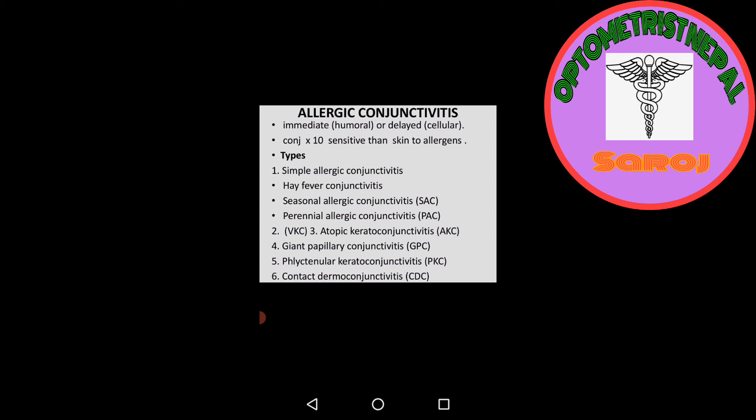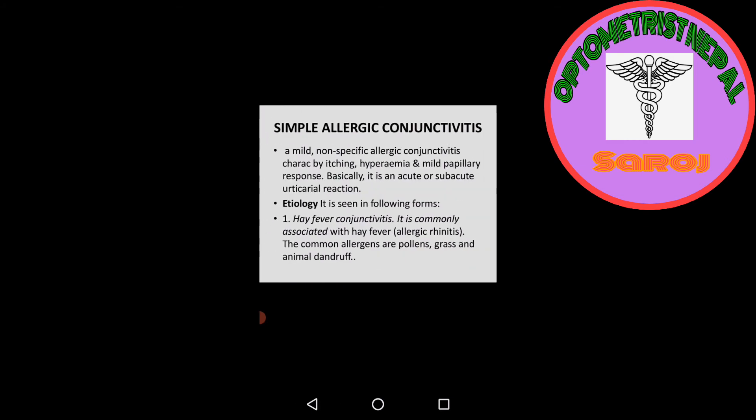Simple allergic conjunctivitis is a mild, non-specific allergen conjunctivitis characterized by itching and hyperemia to the palpebral conjunctiva with mild papillary response. Basically, it is an acute or subacute urticarial reaction that is seen in palpebral conjunctiva below the eyelid.